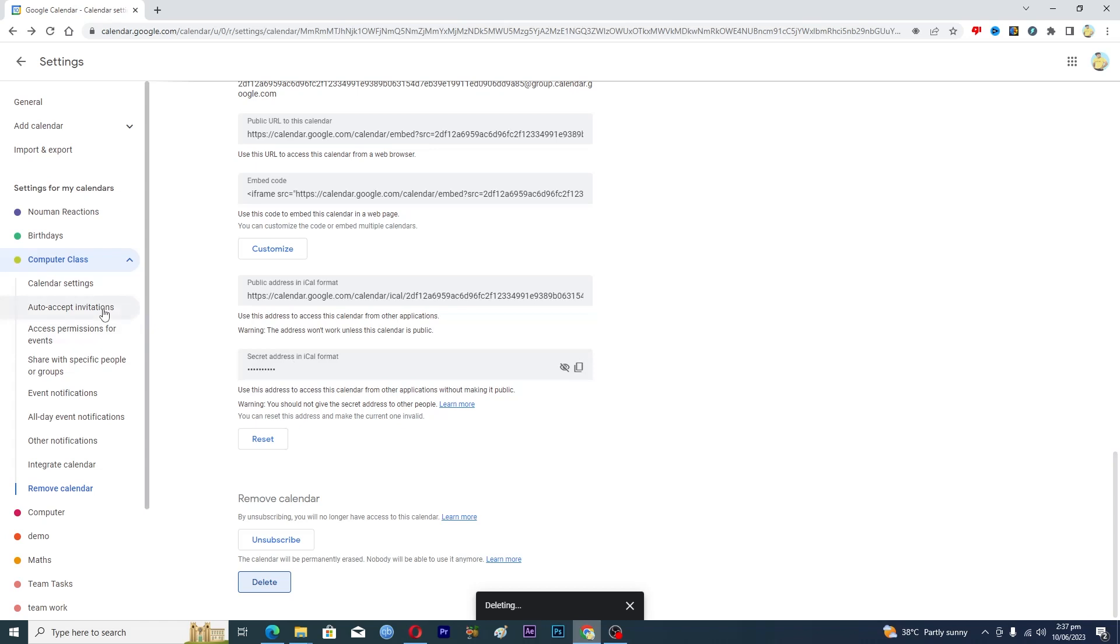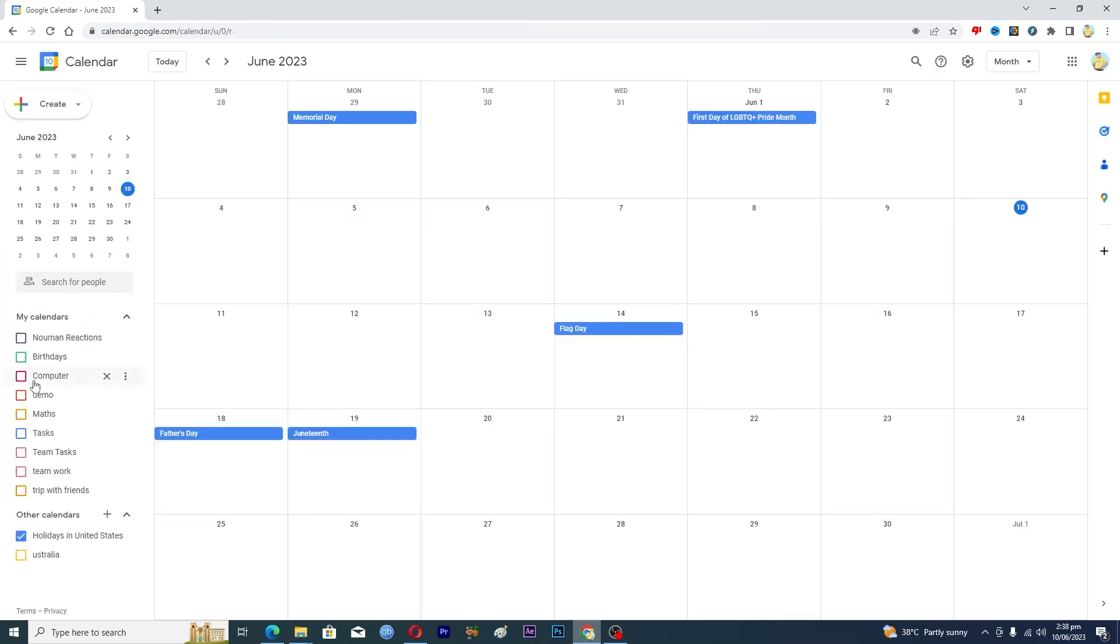Now you can see that this will be gone from the list here. We just have to wait because it's deleting right now. Now you can see that we don't have any more that Computer Class calendar over here in the list.